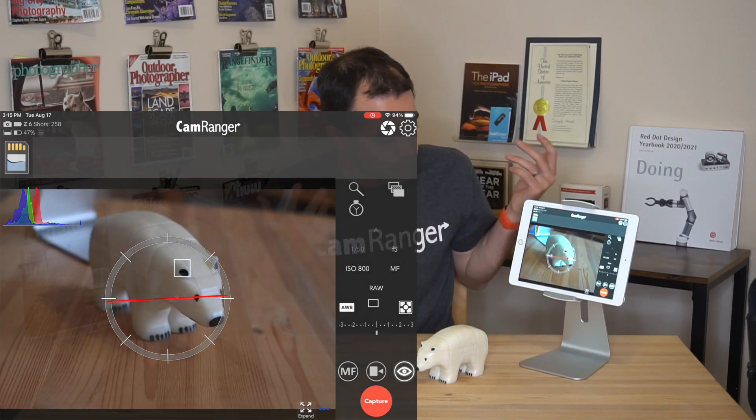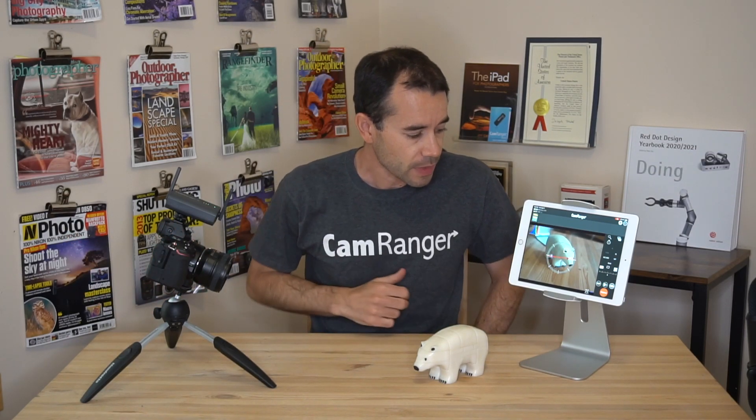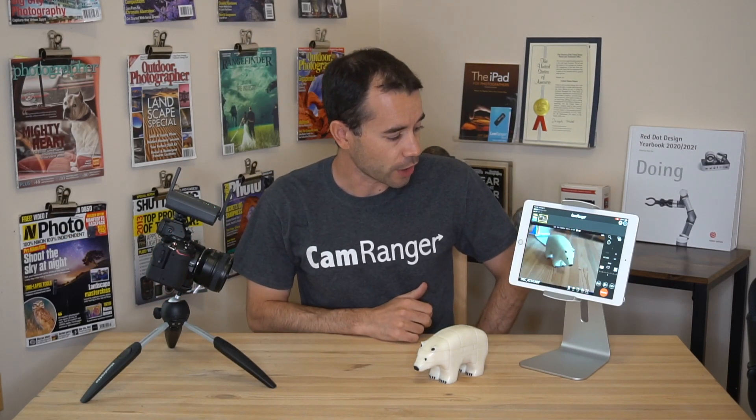So here we have, obviously, Live View. I'll go ahead and capture an image. Now we have Auto-View turned on, so it automatically shows the image. And then after 5 seconds, it'll revert back to Live View.